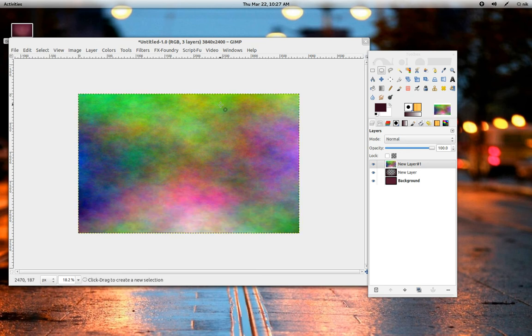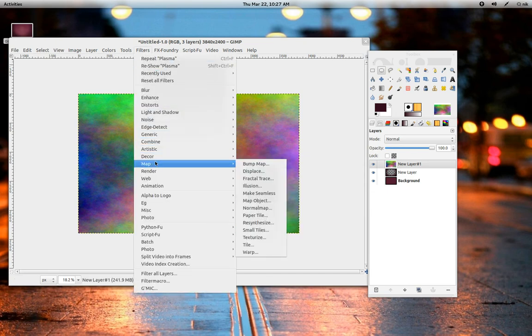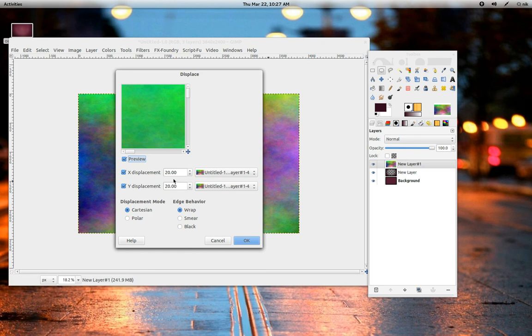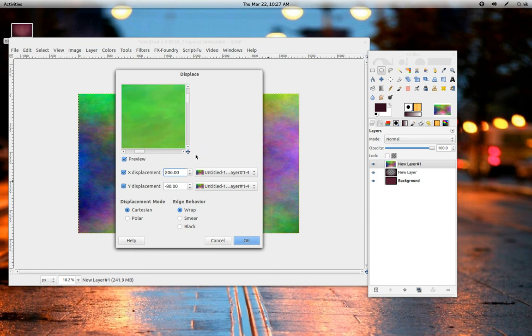There we go. Now, to make that papery, stringy look, just go to Filters, Map Displace. See how it says 20-20? On the Y displacement, just lower that down. Maybe like negative 70, maybe 80. And the X displacement, just raise it up fairly high. 206 looks about right. There we go. Press OK.